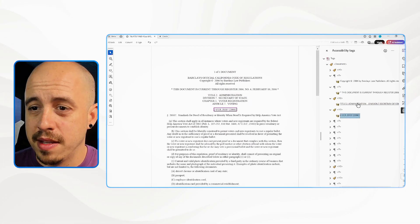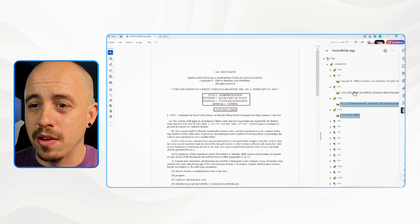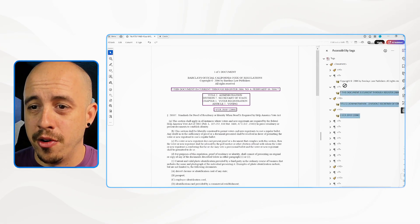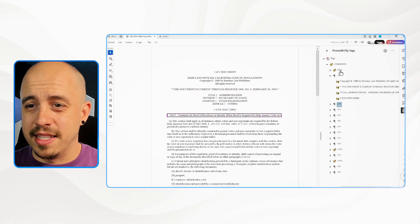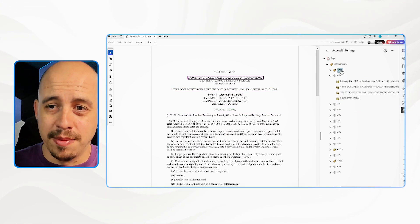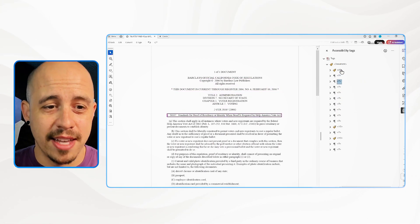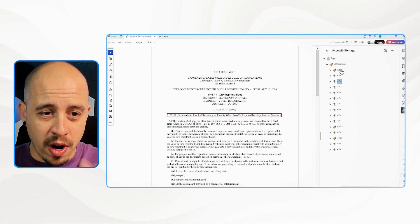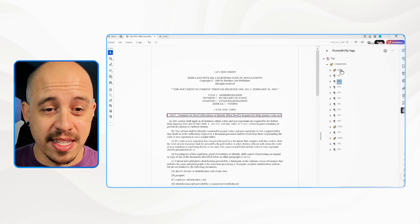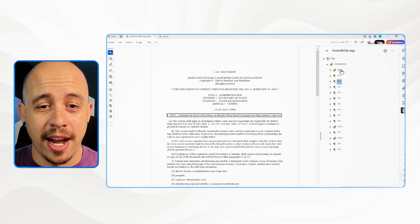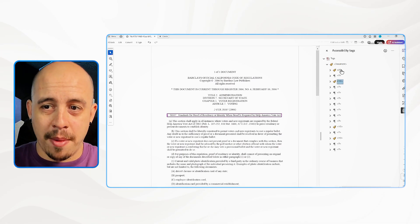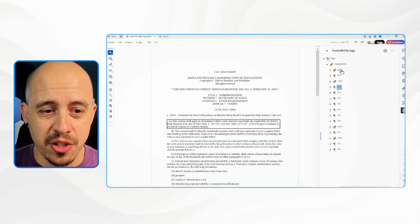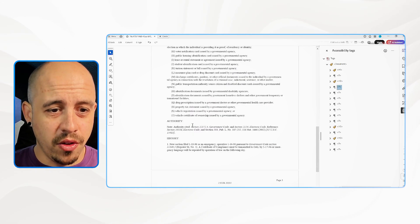I'm going to combine some of the text of this document — take those container elements and move them under the paragraph tag of the copyright information, because it seems like they just randomly applied headings. 'Standards for Proof of Residency or Identity' — that seems important, so I want to make that a heading level two.